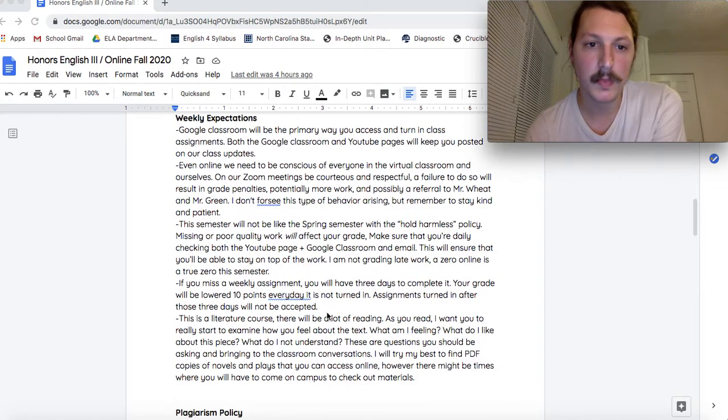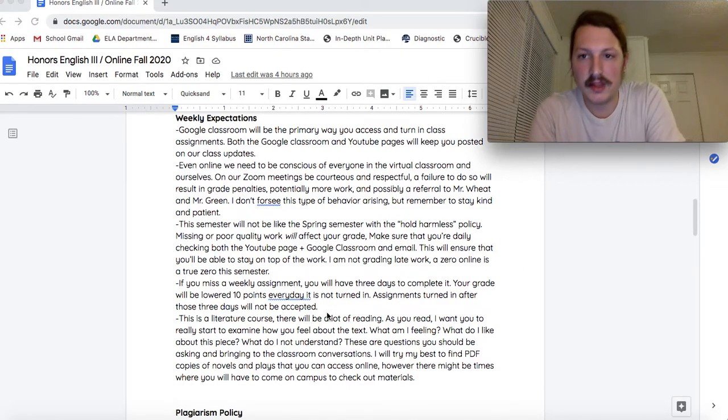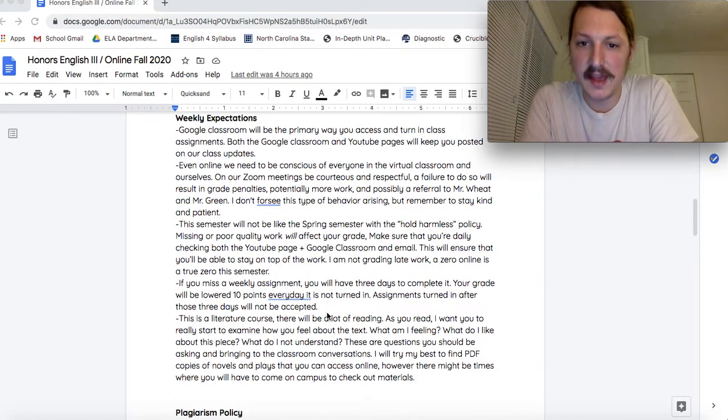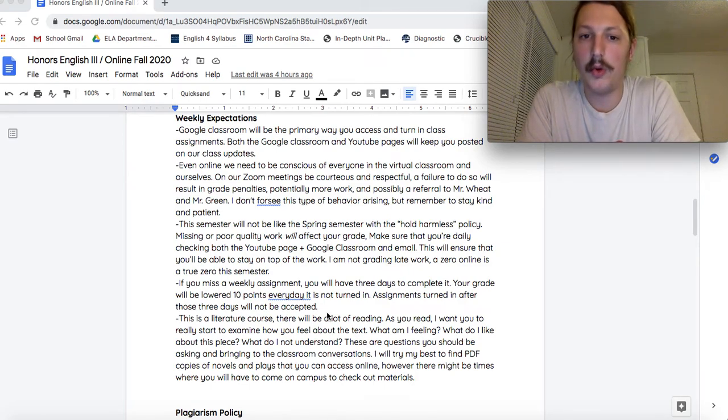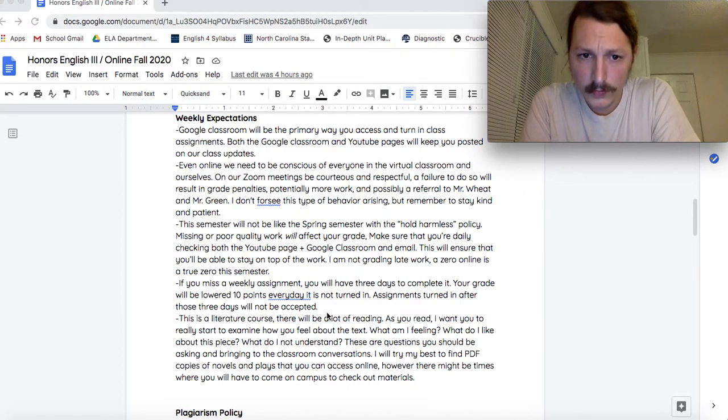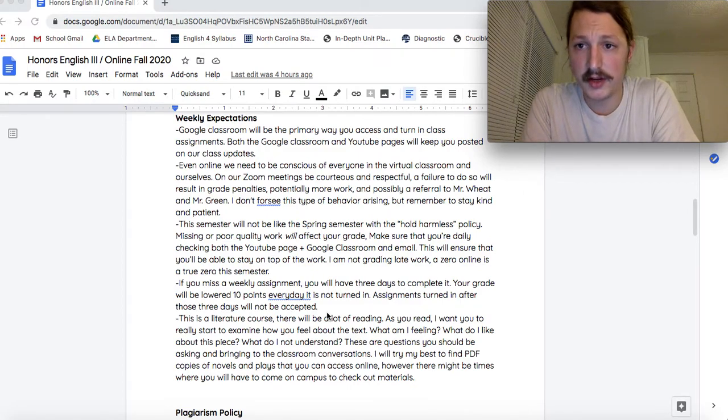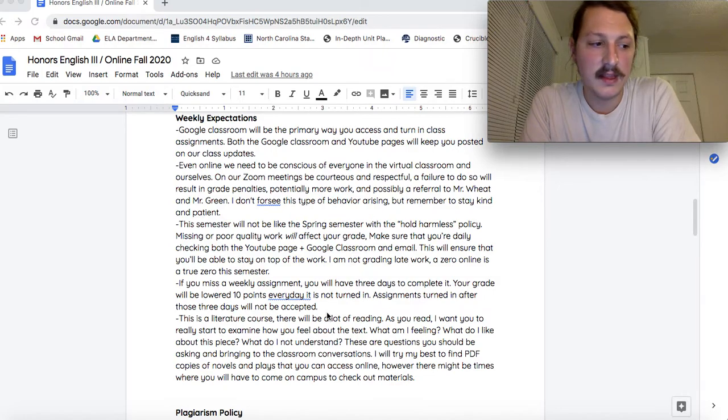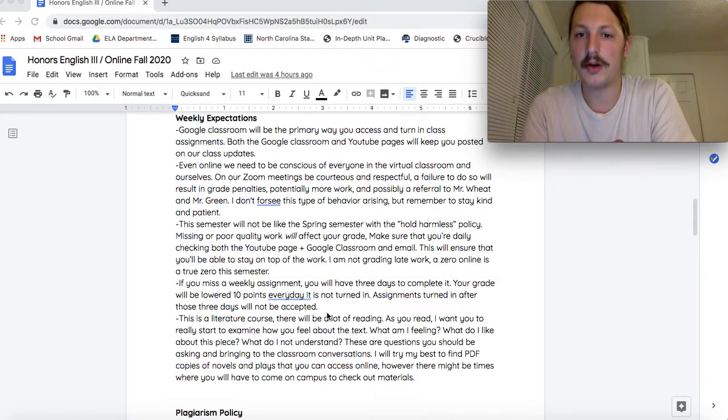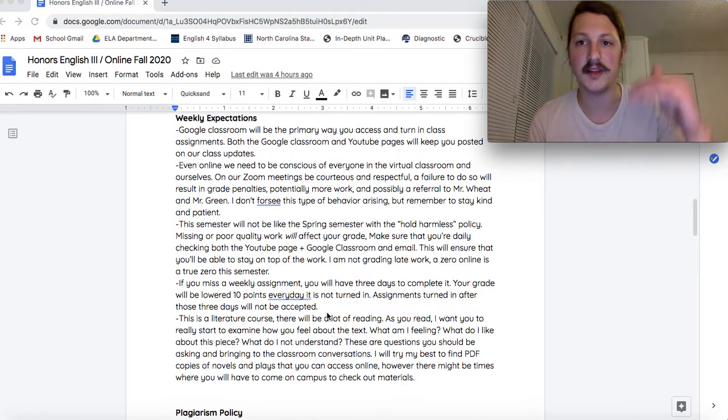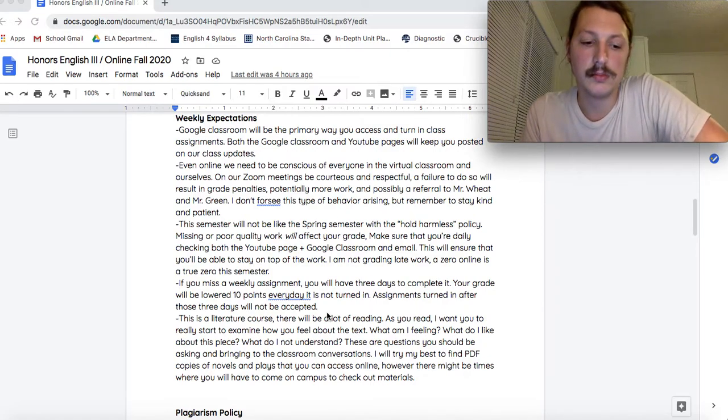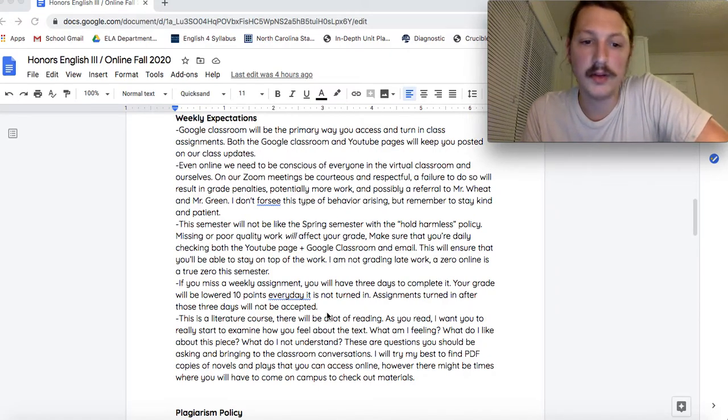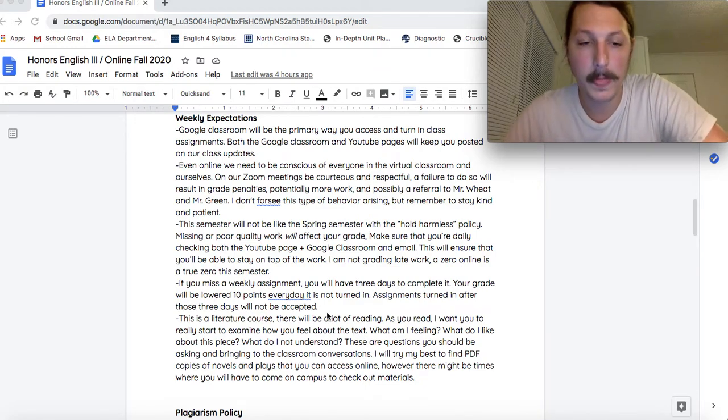Here's a big one. The semester will not be like the spring semester. In that poor work or missing work will absolutely affect your grade. A zero is a zero. So make sure that you're keeping up with the work. The spring semester was so chaotic and crazy. It looked completely different. Your expectations are so much higher this time around. Not doing your work will tank you really fast. So make sure you're keeping up with it.